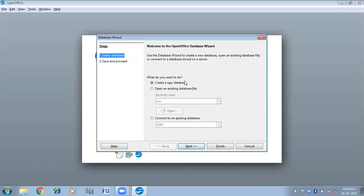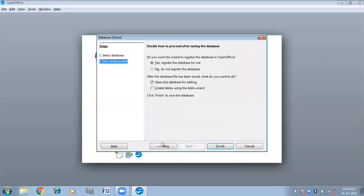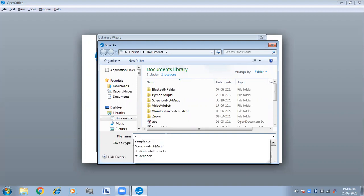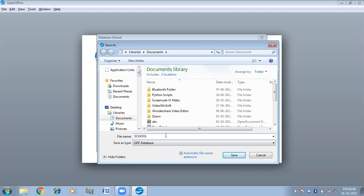It is asking what do you want to do — create a new database or open an existing database. So here we are going to create a new database, which is already selected. Click on Next, then click on Finish. Now we have to give the name for the new database. Let us suppose I am creating a school database. Then click on the Save button.